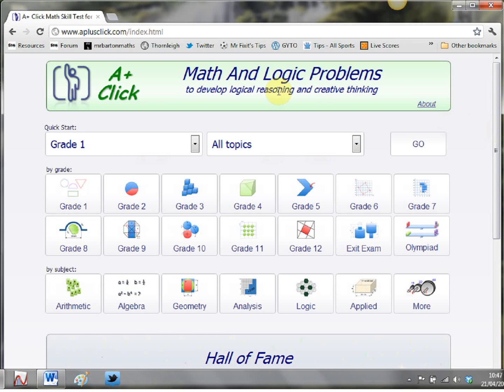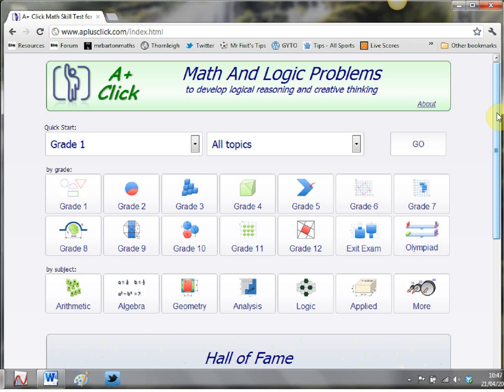Now this website as it says here is a collection of maths and logic puzzles aimed to develop logical reasoning and creative thinking and the quality and quantity of the puzzles on this website is absolutely phenomenal.